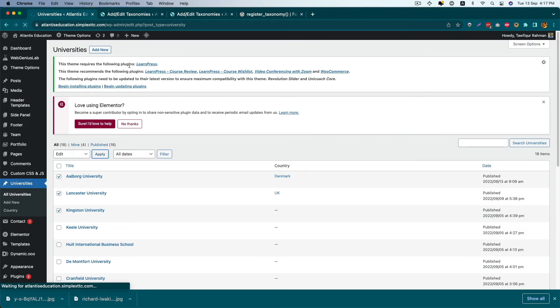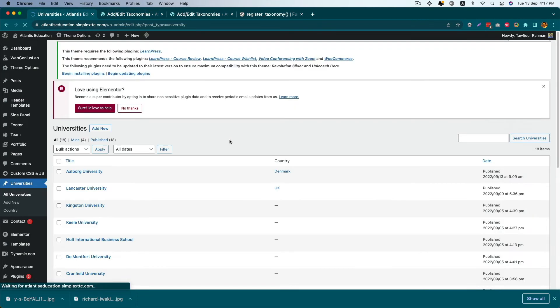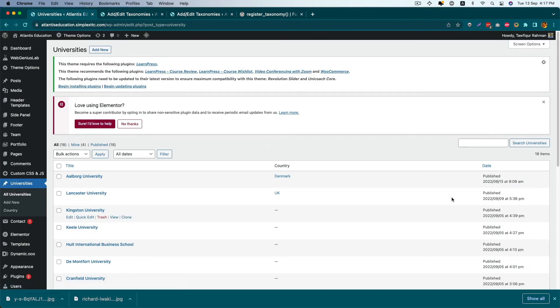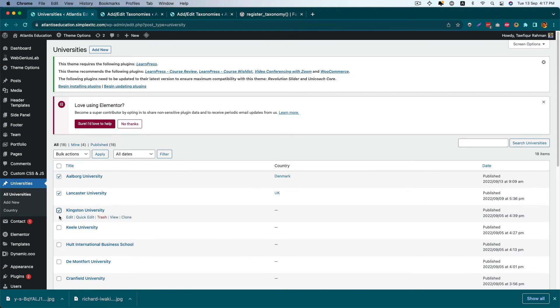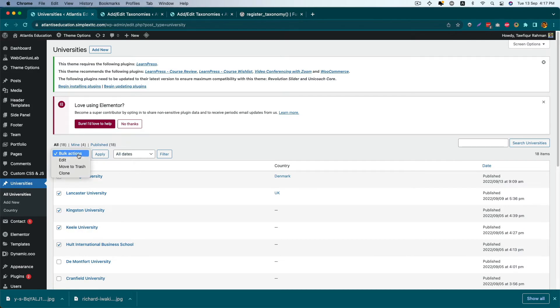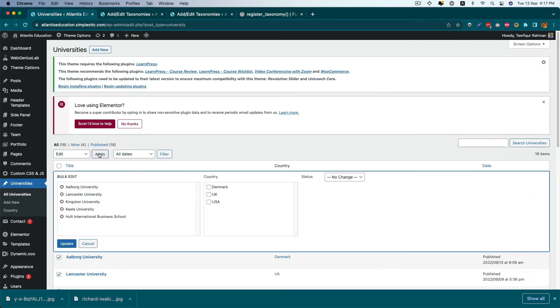Again, reload the page and you'll see there's no change here in the admin screen. But whenever you select multiple options and click Edit, now you'll see that you have an option to select the country.